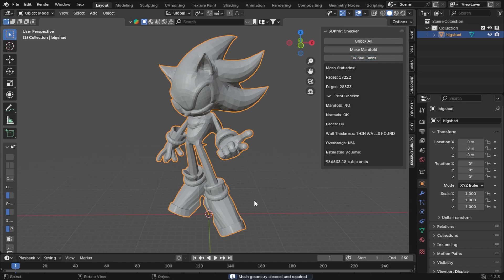And we also have a Fix Bad Faces right here at the bottom. It'll now say 'Mesh geometry cleaned and repaired,' so that's now good to go for 3D printing. So if your model is hollow for resin printing, this should make all your model's walls even thickness for 3D printing.